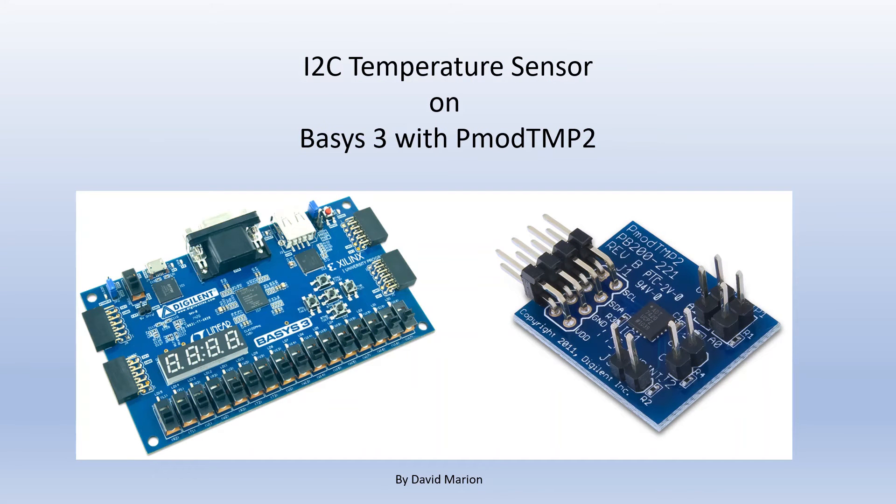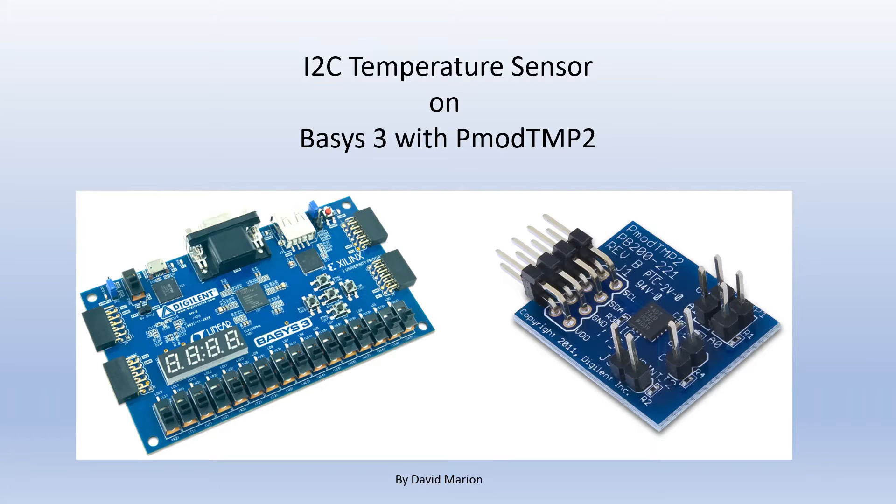Hello everybody, this is David and welcome to this video on how to use the PMOD TMP2 with the Basis 3.